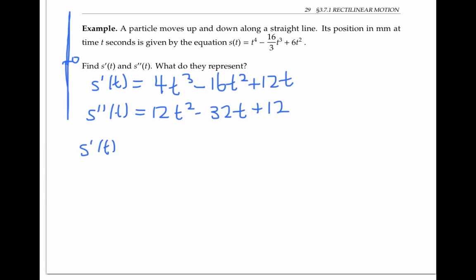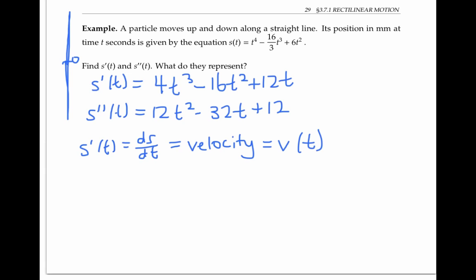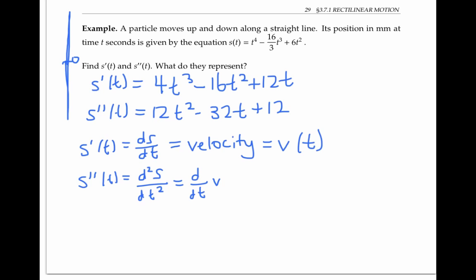s'(t), which can also be written ds/dt, represents the instantaneous rate of change of s(t), the position over time. The change in position over time is just the velocity, and this can also be written as v(t). s''(t), the second derivative of s with respect to t, can also be thought of as the derivative of the velocity function. So that represents the rate of change of velocity over time — how fast the velocity is increasing or decreasing — and that is called acceleration, written as a(t).